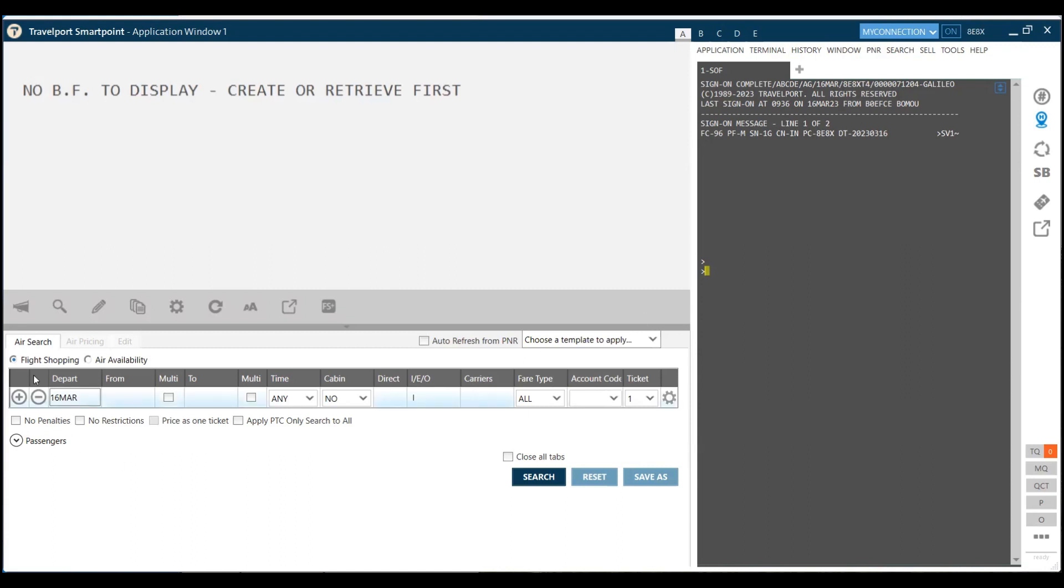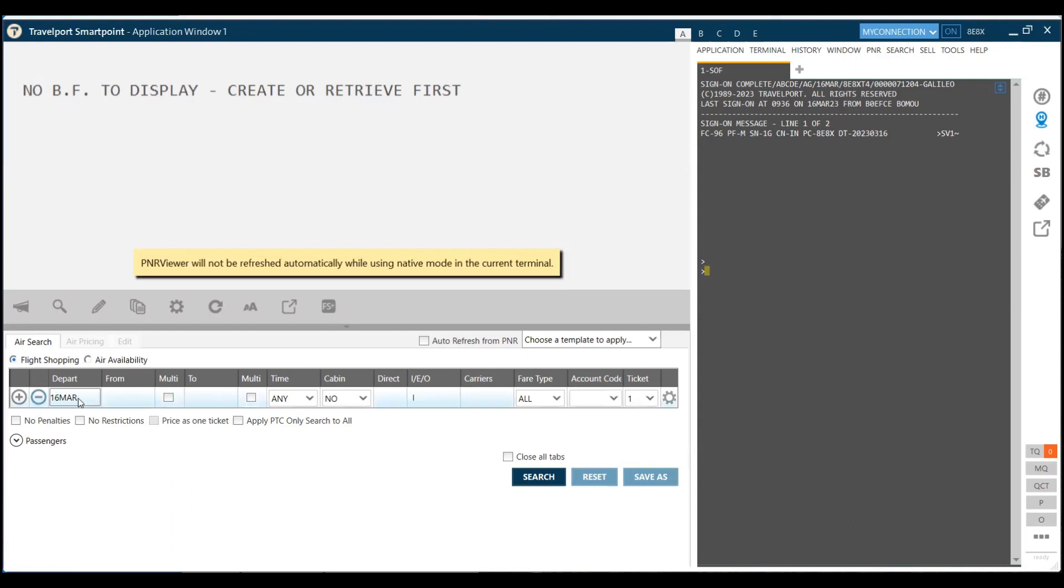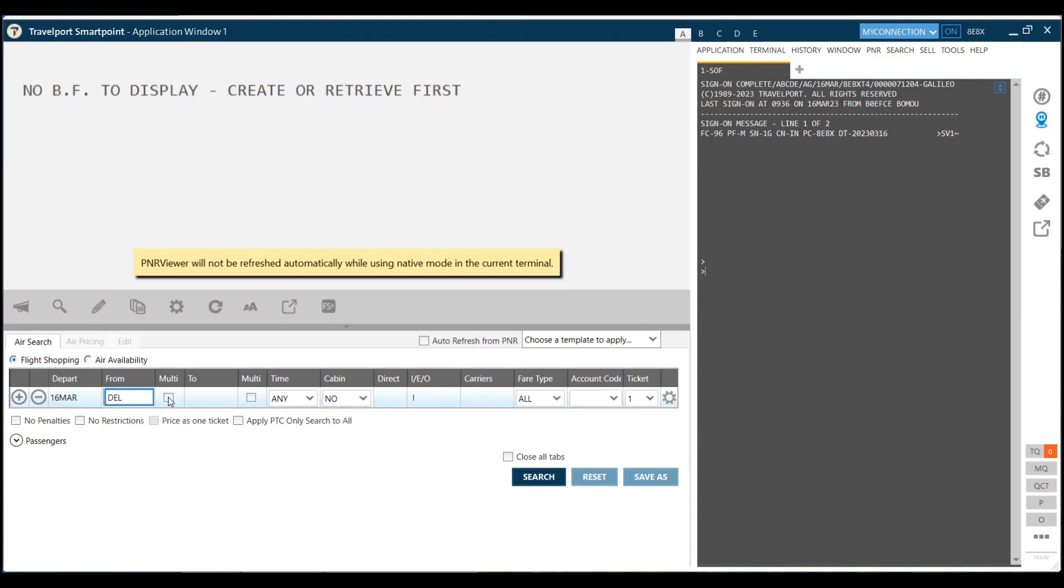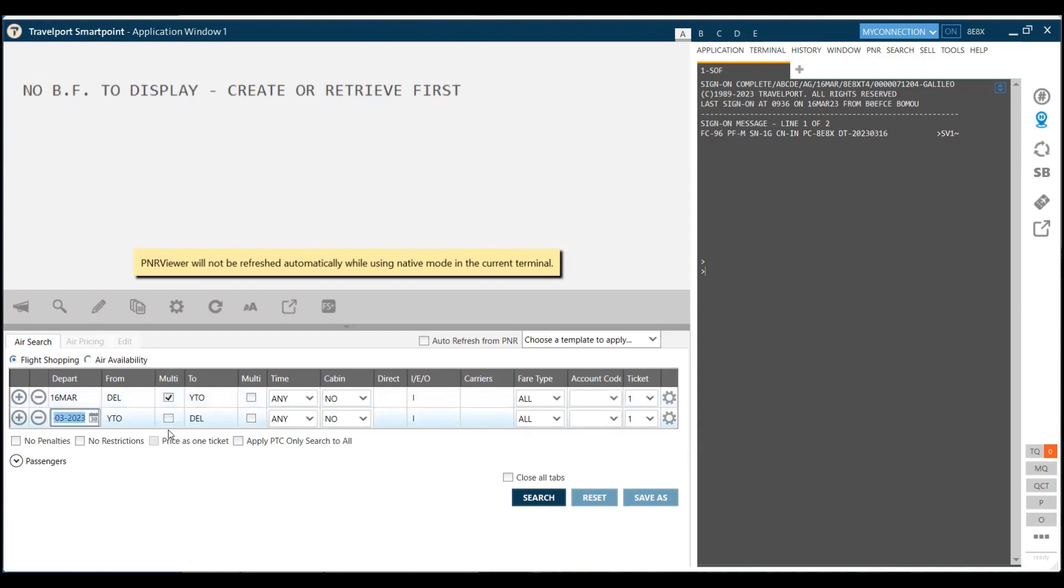Let's first search the fares using the flight shopping tool of Galileo. I am going to search for a routing from Delhi to Toronto and return as well from Toronto to Delhi.